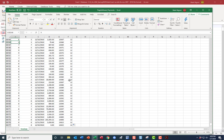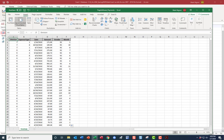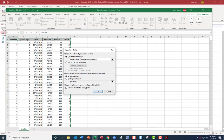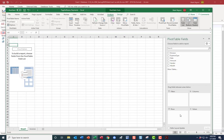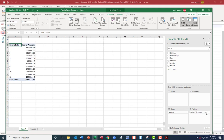Going back to the top with Ctrl+Home, I'll get the monthly totals by inserting a pivot table. This may differ slightly depending on your version of Excel. It has the right range — click OK. Month goes in rows, amount goes in values as sum of amount, and here we go: months one through twelve.